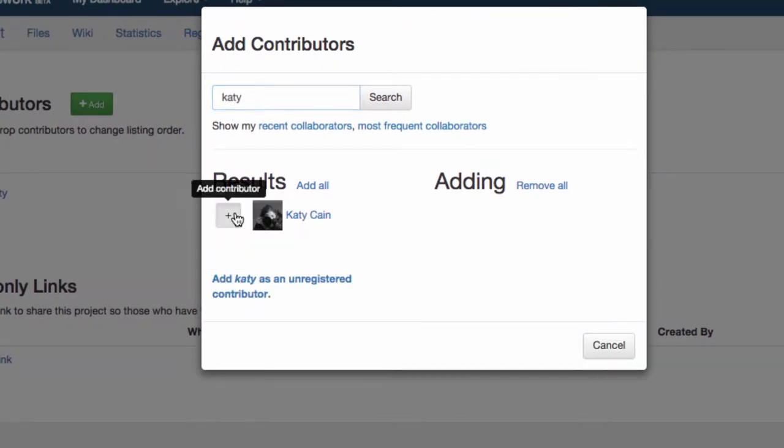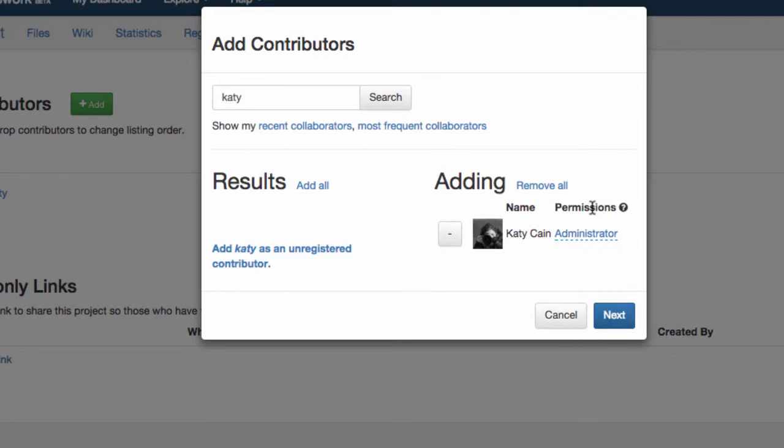If they do not have an OSF account you can provide them as an unregistered user and they will be notified by email.